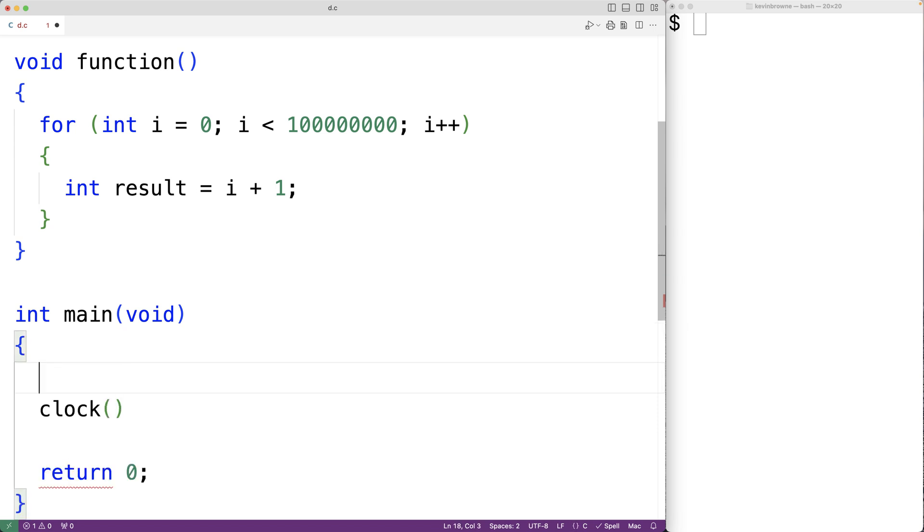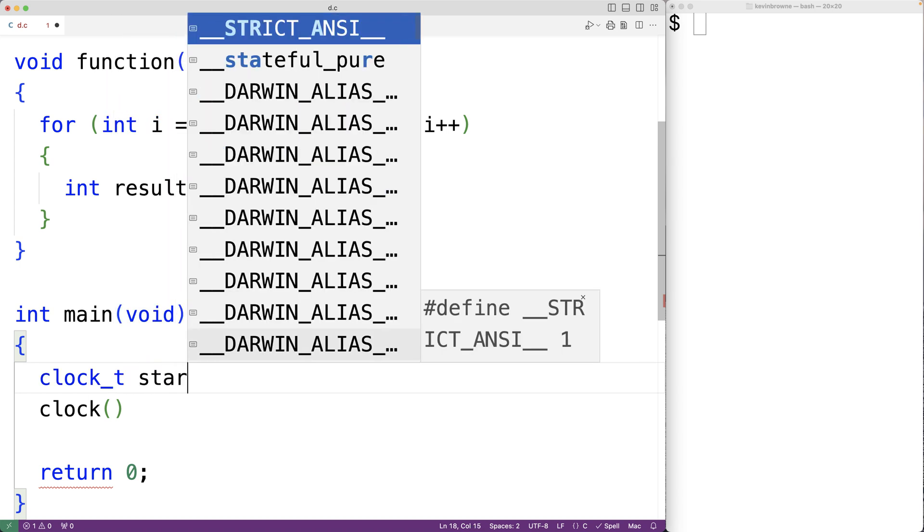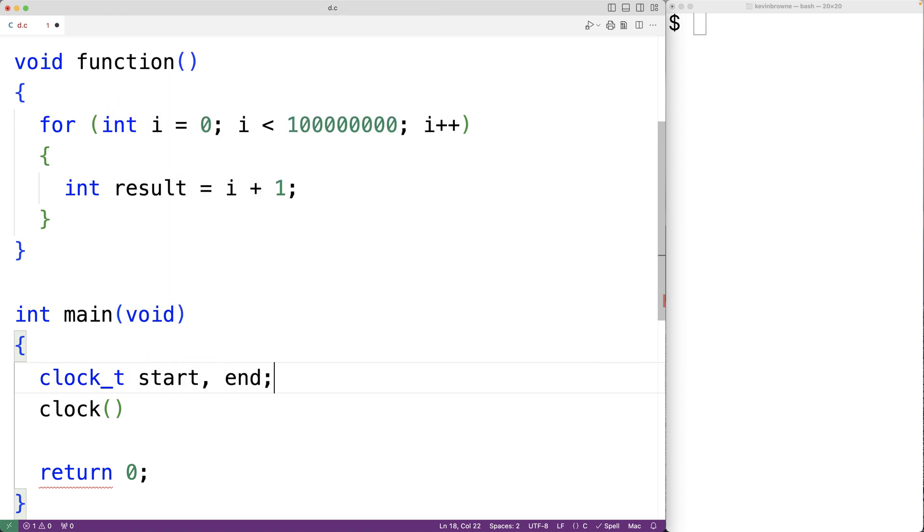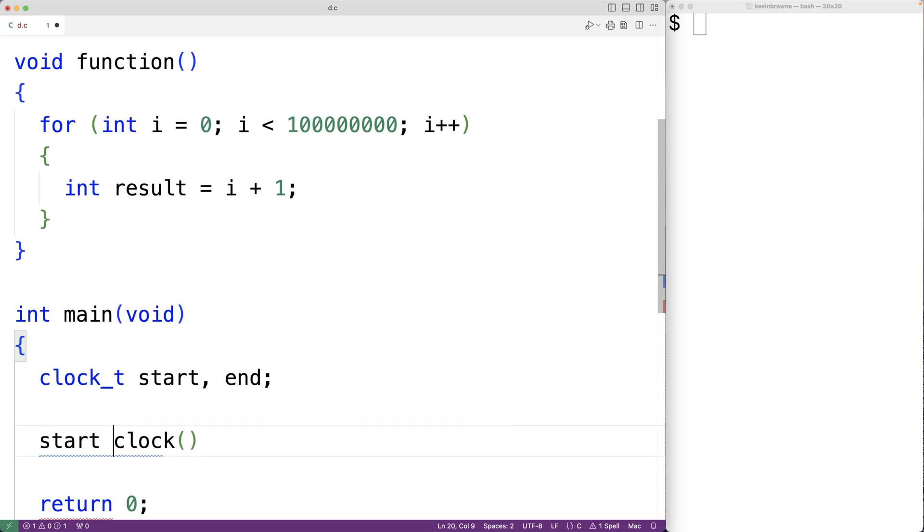We'll declare two variables of type clock_t start and end. And what we'll do is call clock and record the start time with start equal to the return value of calling clock.